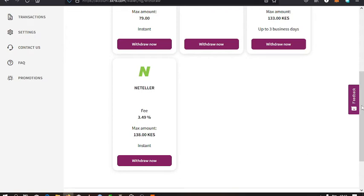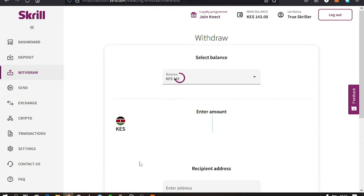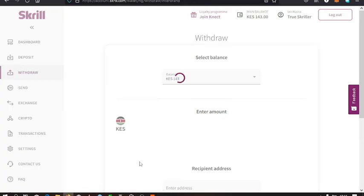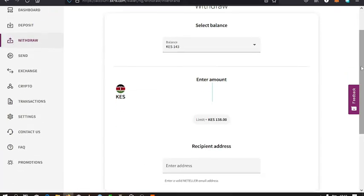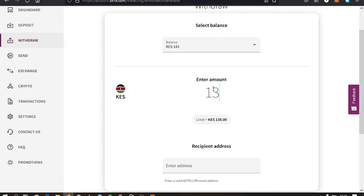To transfer money from my Skrill account to my Neteller, I just withdraw to my Neteller account. Then I enter the amount that I want to withdraw to my Neteller account. I want to withdraw 135.